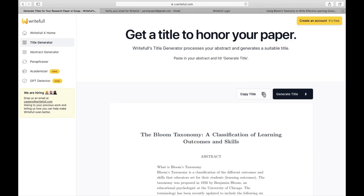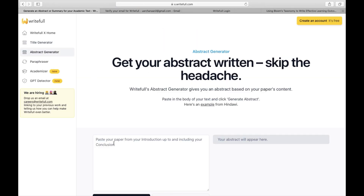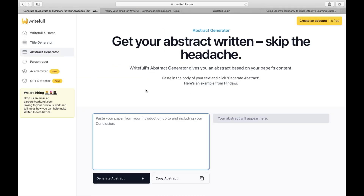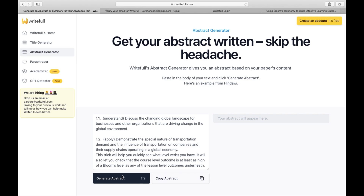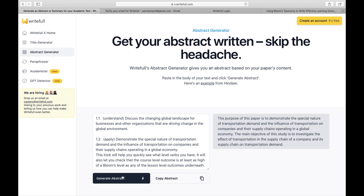You can see the generated title at the top, and if you find it suitable you can copy it for your paper. Moving on, let's explore the Abstract Generator. With the Abstract Generator, you can paste the introduction to conclusion of your paper and click on 'Generate Abstract' to get a summary. The generated abstract appears on the right-hand side and you can copy it if needed.